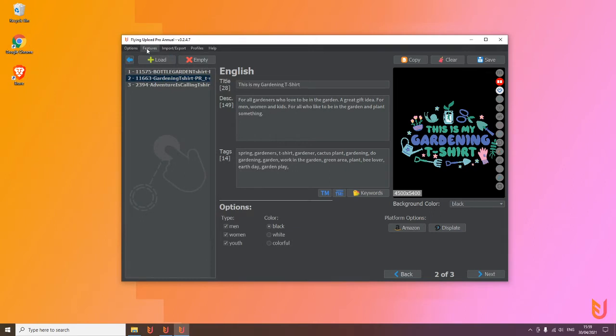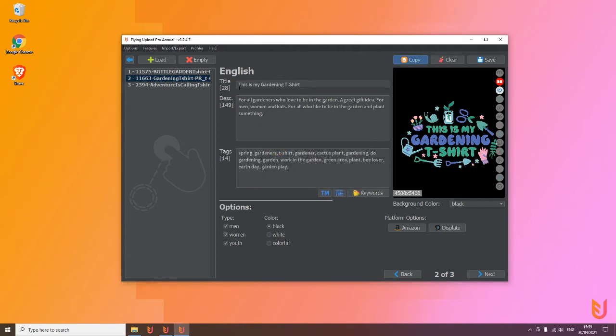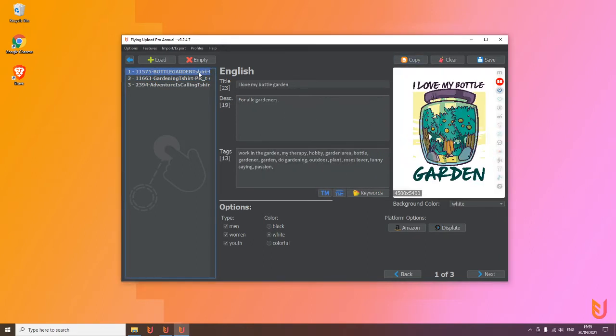Then the next option, this is very important, very cool, is the bulk copy option. You know the normal copy option from our edit window where you can transfer the data from one design to the other. With the bulk copy option, you're able to transfer the data from one design to all others in the list.